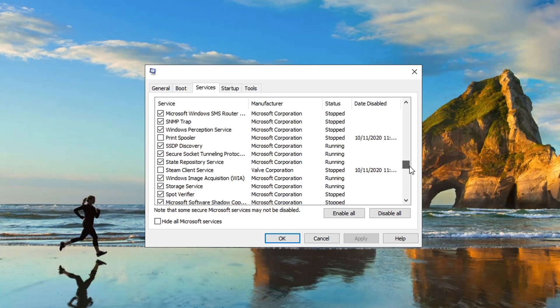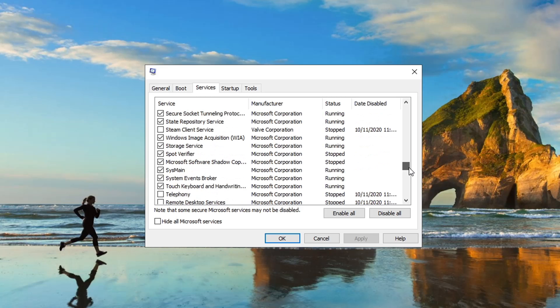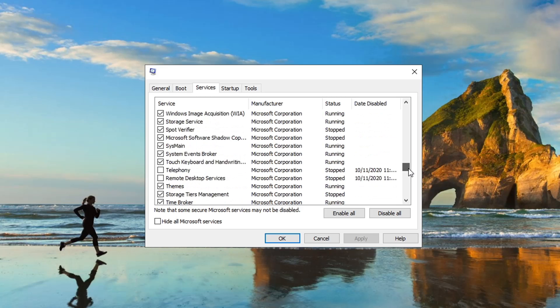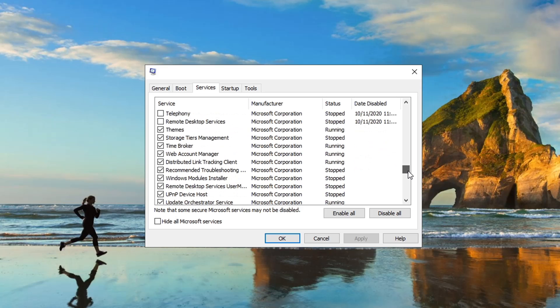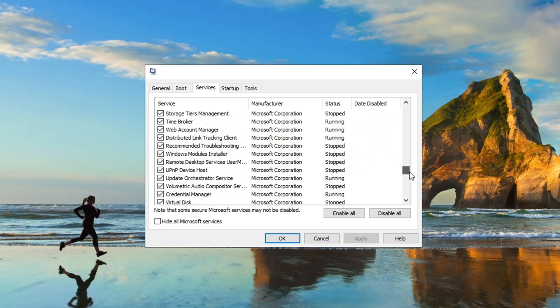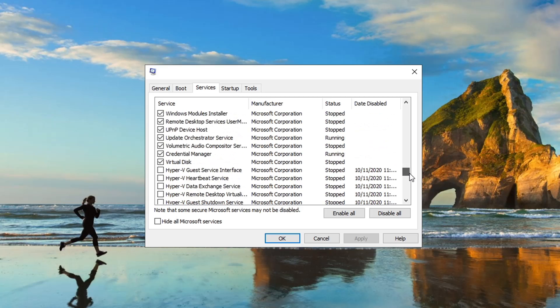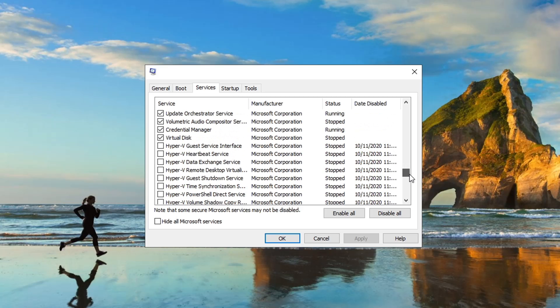Steam Client Service, we don't need Steam running in the background for most of our games. Telephony, Remote Desktop Services, nope, we don't need those running. I'm sure there's some other stuff in here we can turn off as well, but these are the major things.